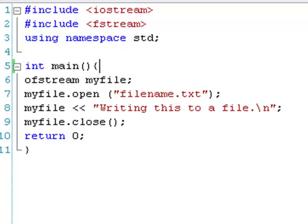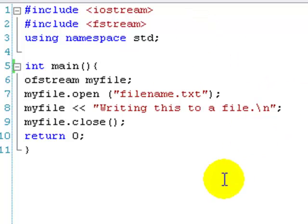Hello and welcome to your fourth C++ lesson. This one is on File Input Output. Alright, so first of all we're going to cover writing files and writing to files.